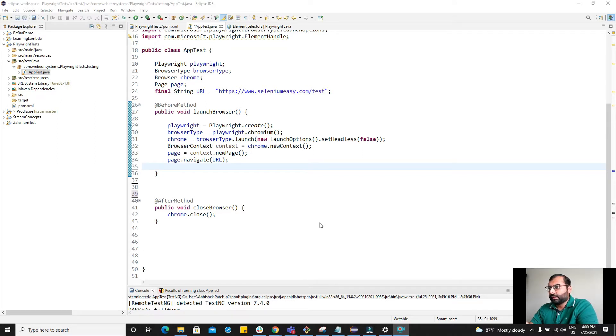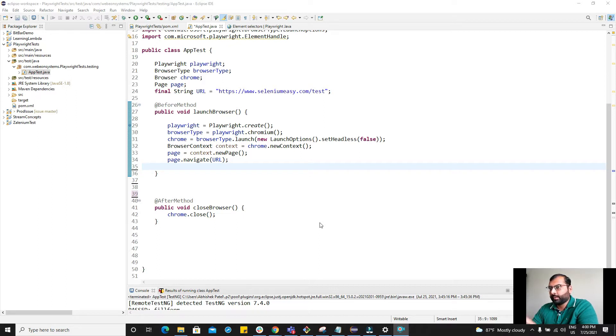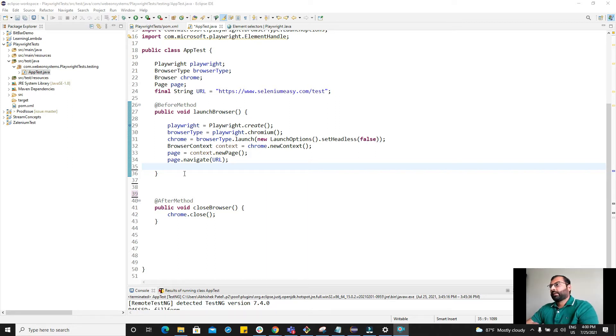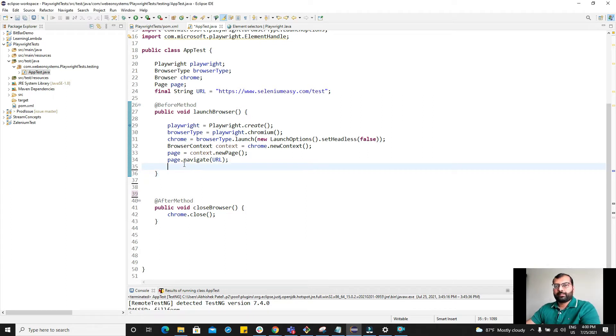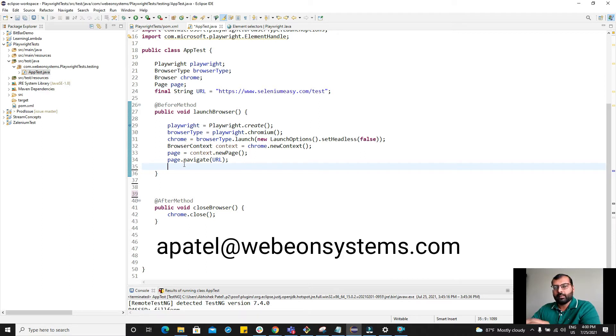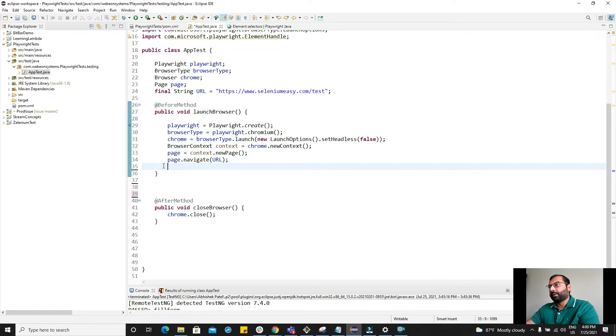This is the continuation of my previous video where we've seen how to launch the chromium browser or the Chrome browser using Playwright and Java. Before I start, if you need to hire a software tester for your project, write me at apatel@webyonsystems.com. Alright, let's get back to the video.